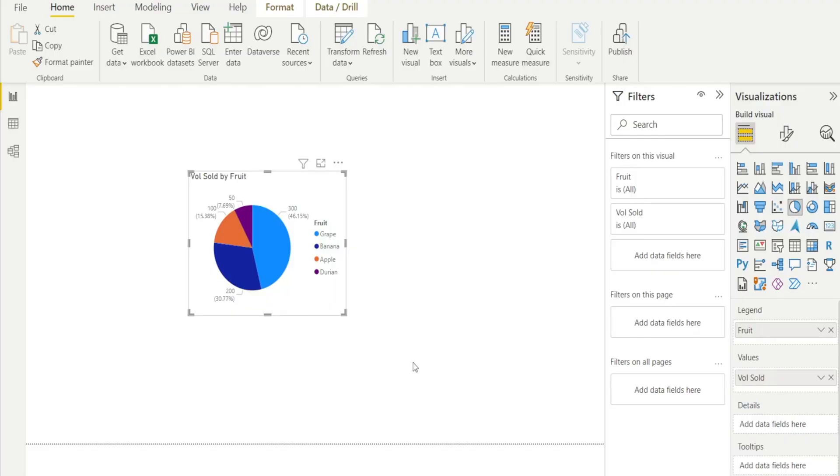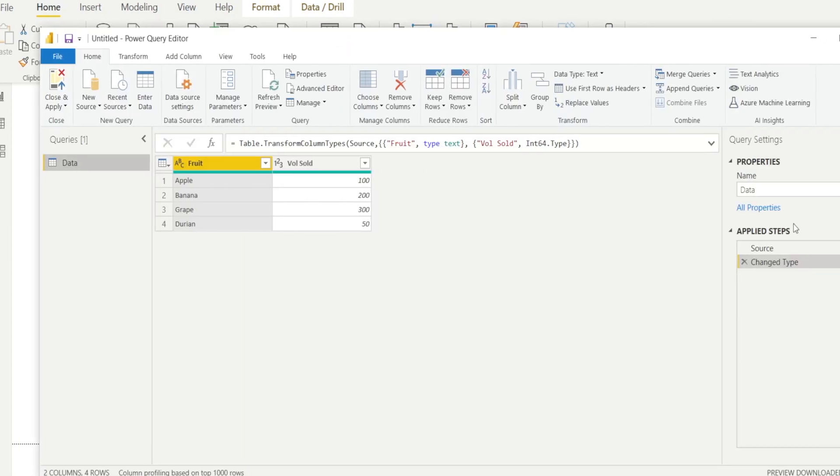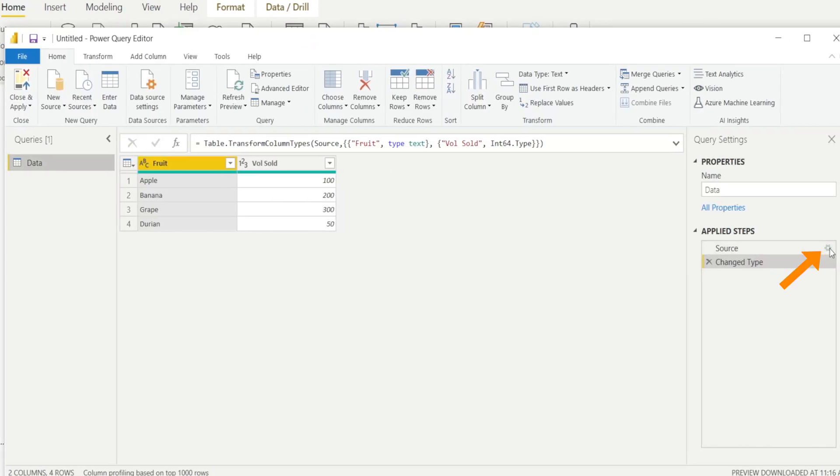And this is how you can add a new column. Now, how about if I want to add another column? Same step. Hit Transform Data and then go to source.